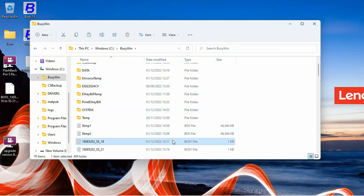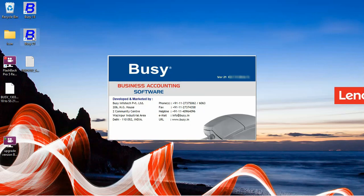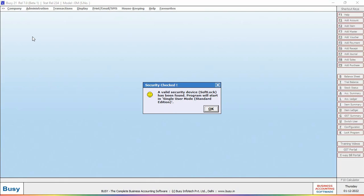Also, if old file is there then remove that file. Now again we will open Busy and here you can see a valid security device softlock has been found message box is appearing.